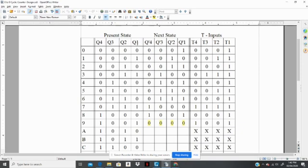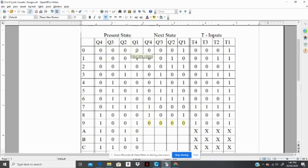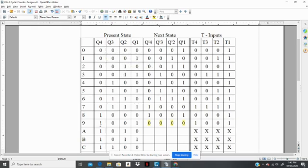Q1 being the least significant bit and Q4 being the most significant bit. Now, the normal binary count follows 0000, 0001, etc., all the way down to 1001.